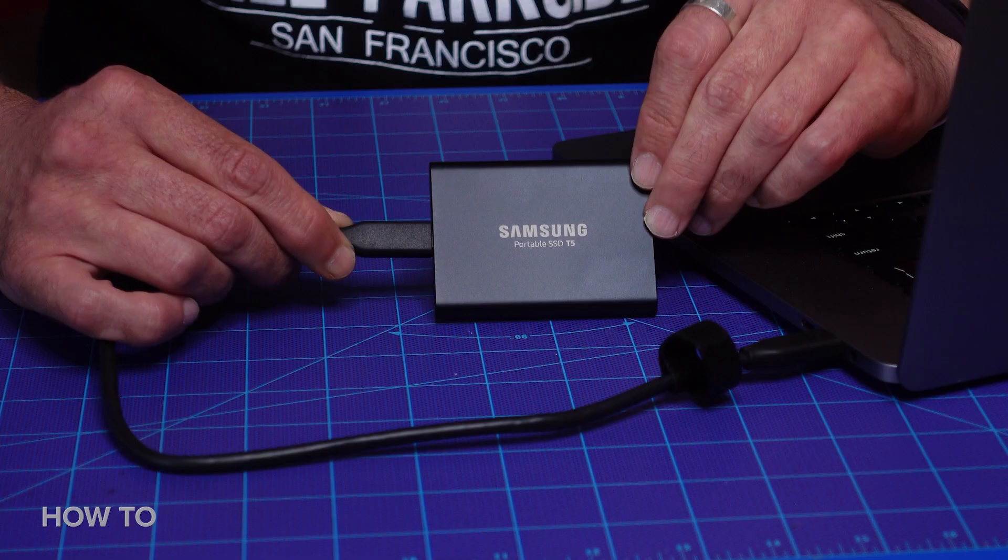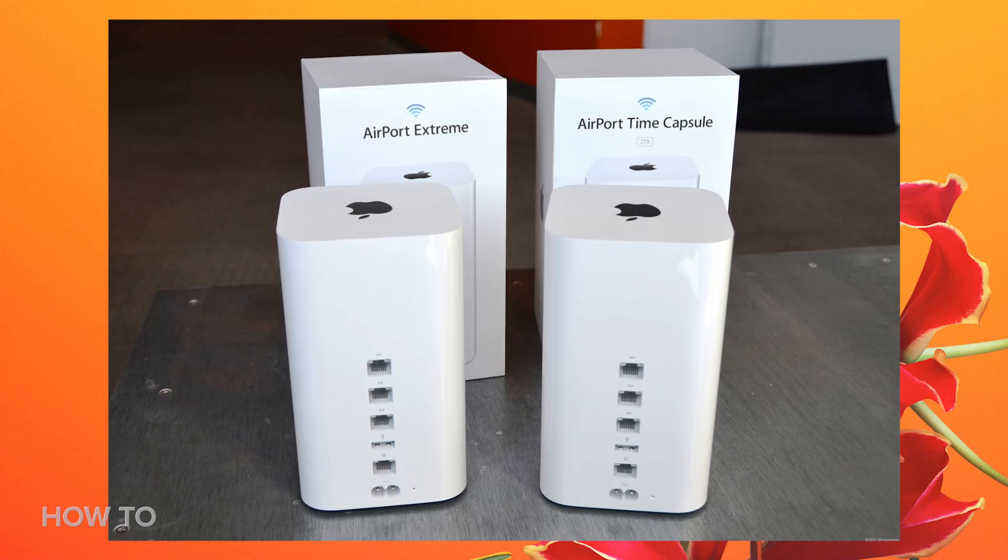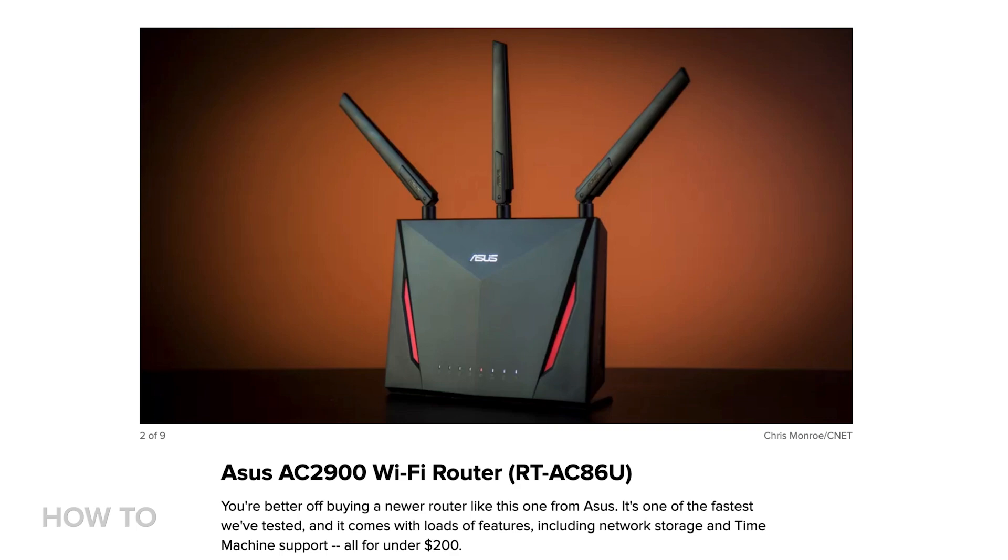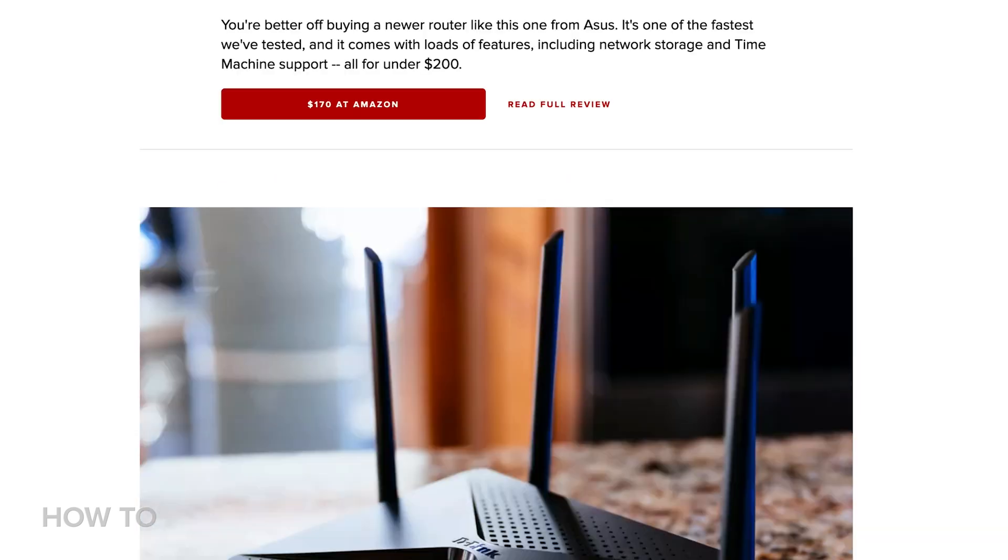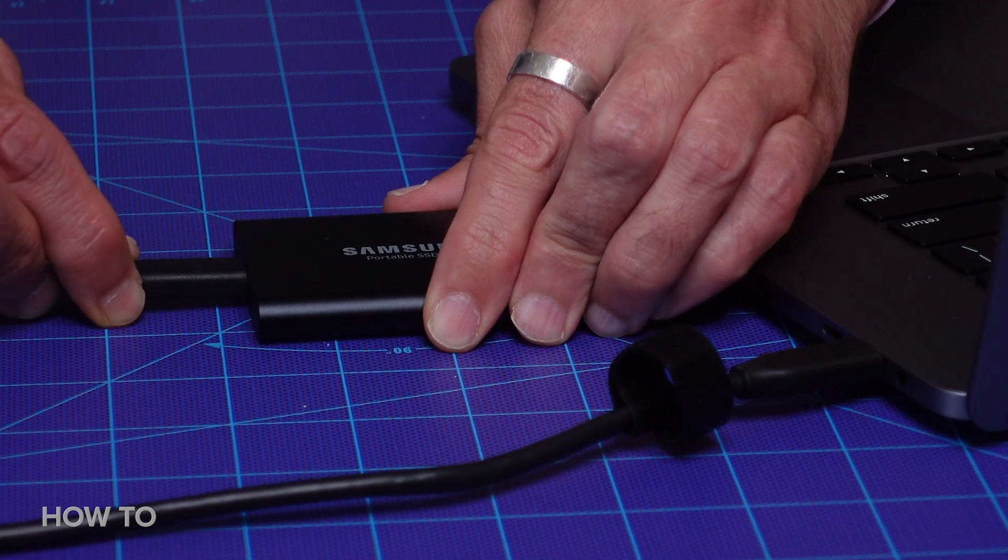You don't need to have the drive connected to your computer all the time to use Time Machine. The drive can either be connected to your Mac or to your network via an Apple Time Capsule, an Airport Extreme base station, or another router with an available USB port. If you don't have any of those, I'd say just plug in your backup drive whenever you plug in your Mac to charge it.